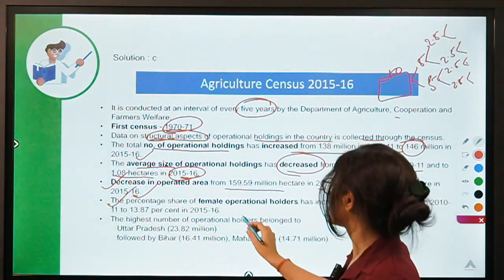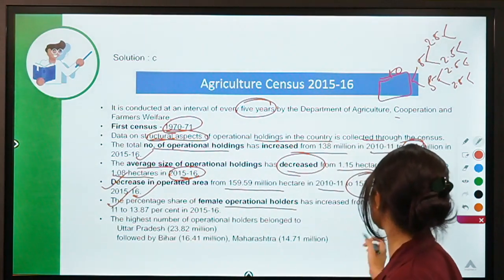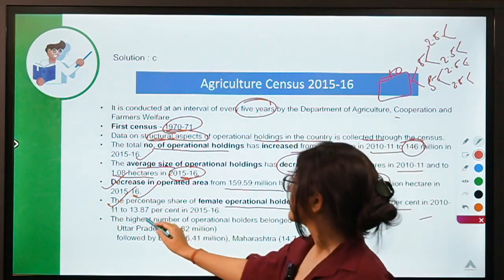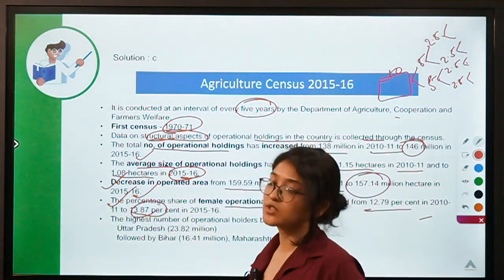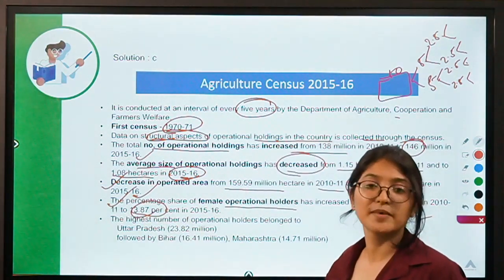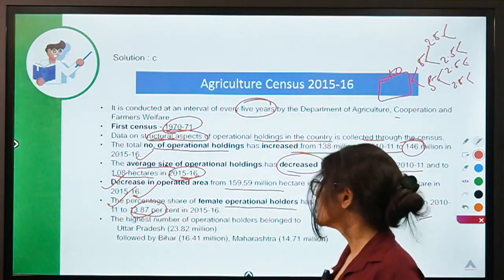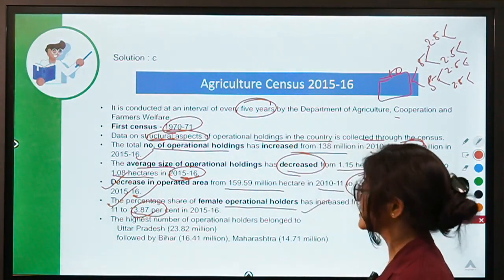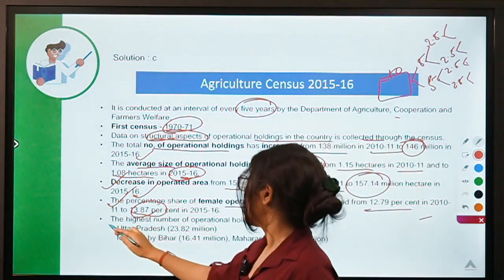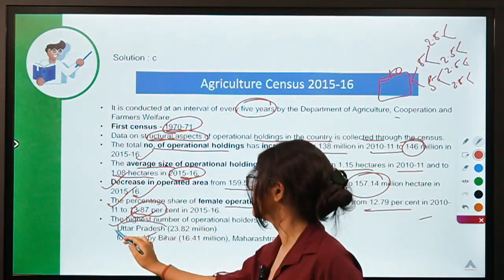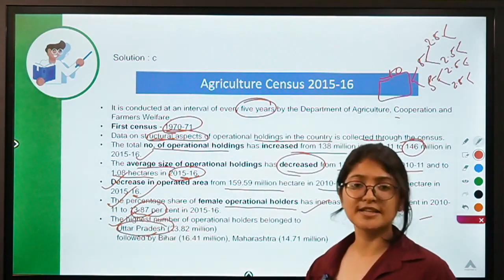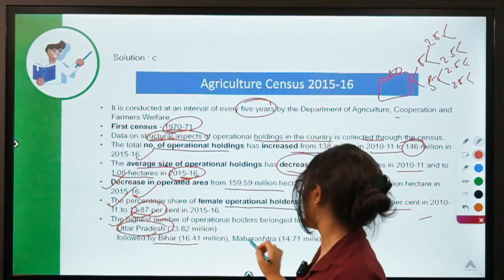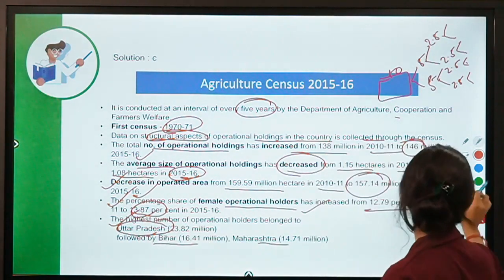The percentage share of female operational holders has increased from 12.79% to 13.87%, reflecting the feminization of agriculture discussed earlier. The highest number of operational holders belongs to Uttar Pradesh, followed by Bihar, and then Maharashtra.